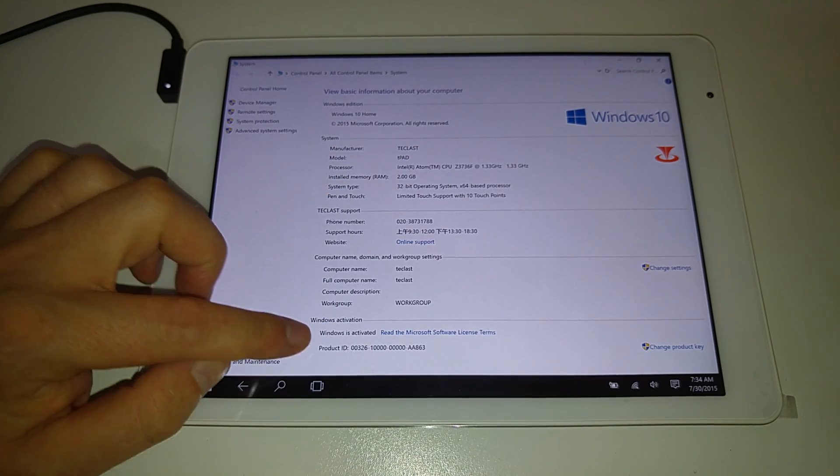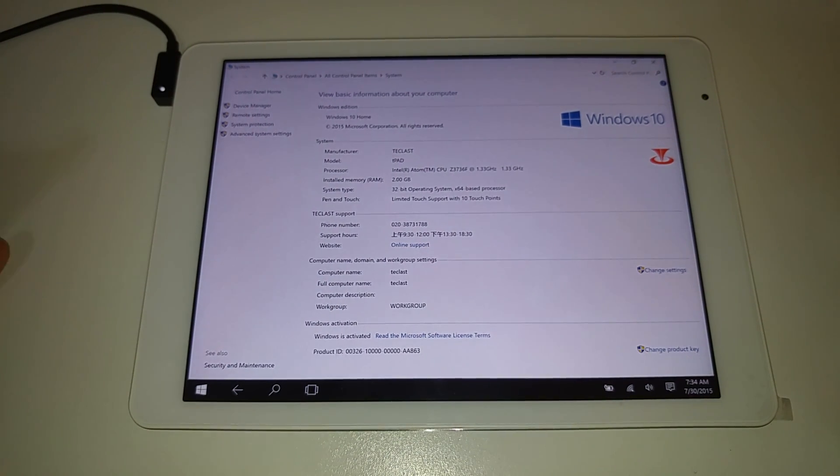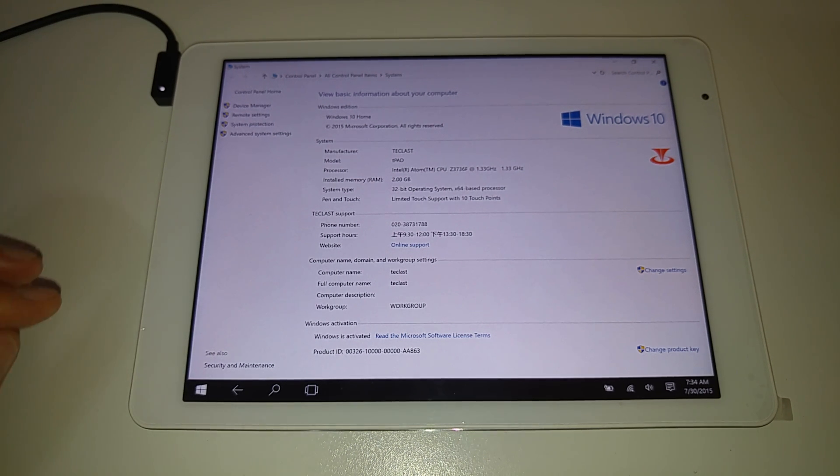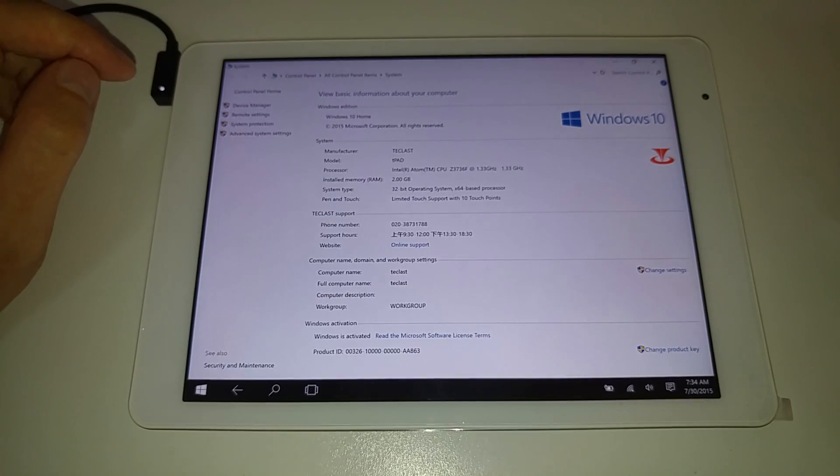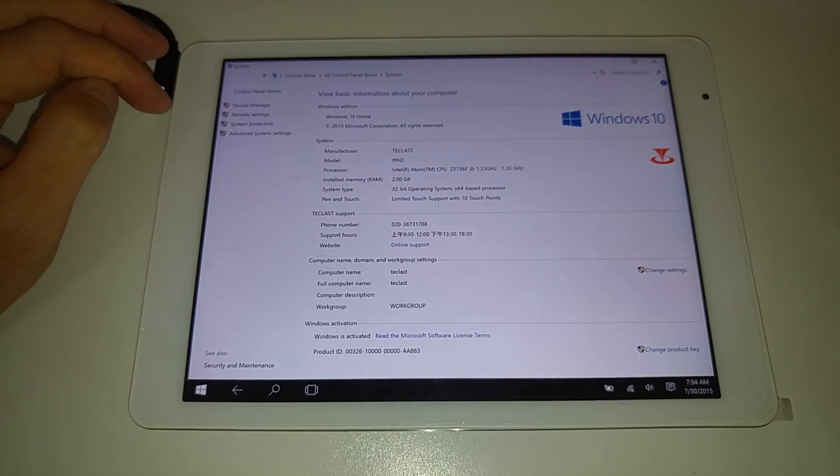Now Windows is activated you can see there. When I first booted it up it said that it couldn't activate or there's a problem but I just tapped the activate button and that seemed to do the trick there and fix things.